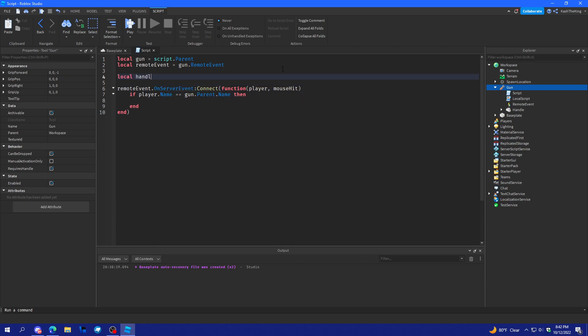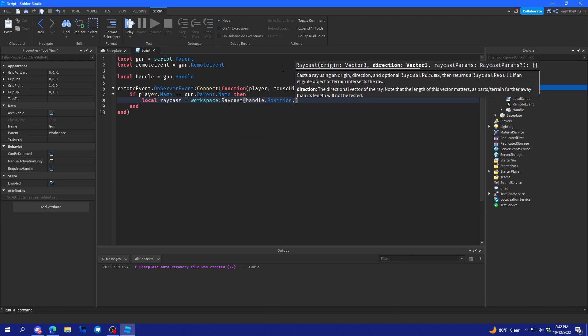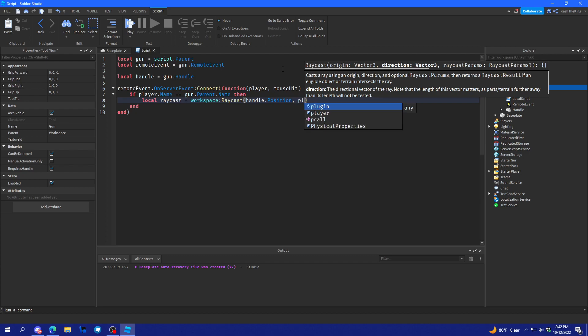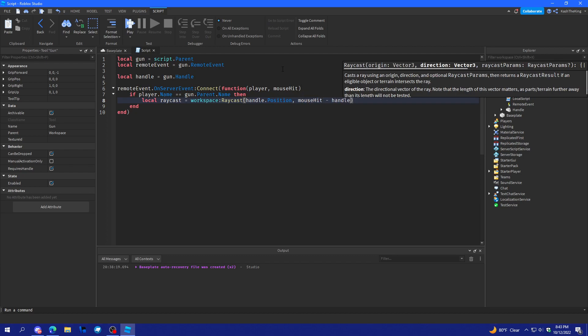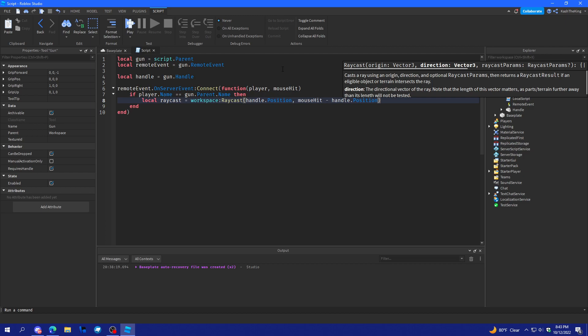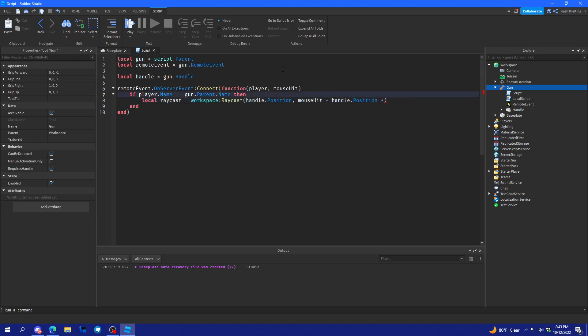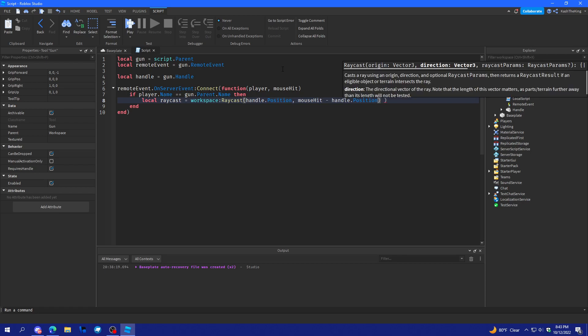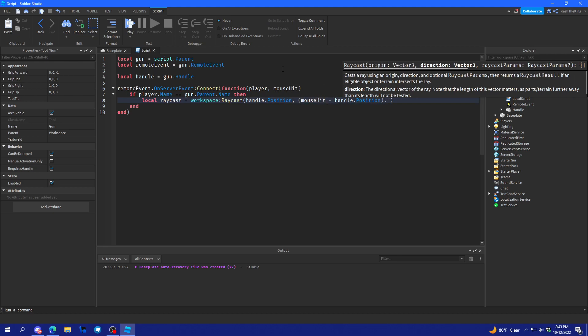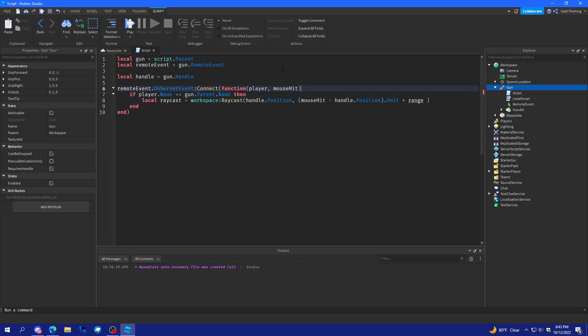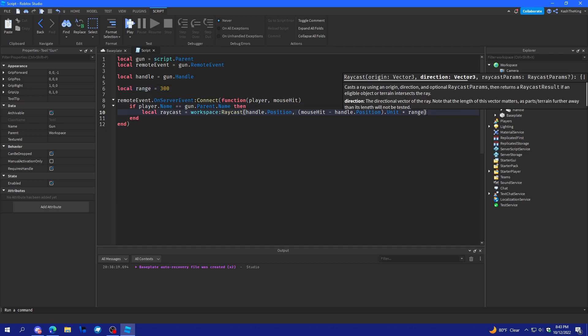So let's get handle. Local handle equals gun dot handle. And we'll do local raycast equals workspace raycast. Handle dot position. And then mouse hit position minus handle dot position. And it's only going to shoot as far as it goes. So then we want to multiply this by the range, or I think we have to do unit or something like that to the range. Because I haven't really looked into that much. Yeah I think that should work.